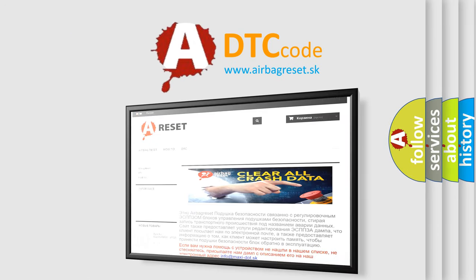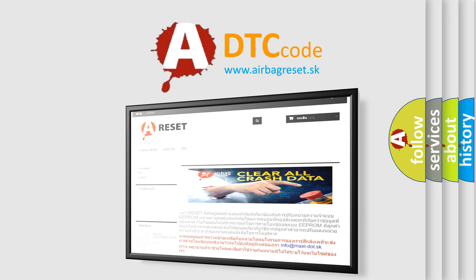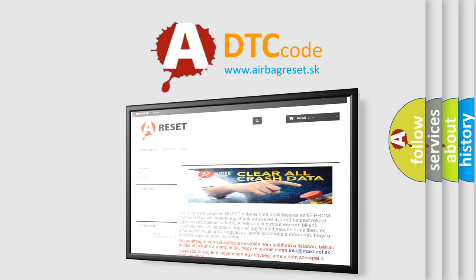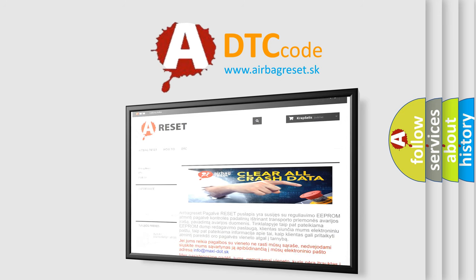The airbag reset website aims to provide information in 52 languages. Thank you for your attention and stay tuned for the next video. Bye.